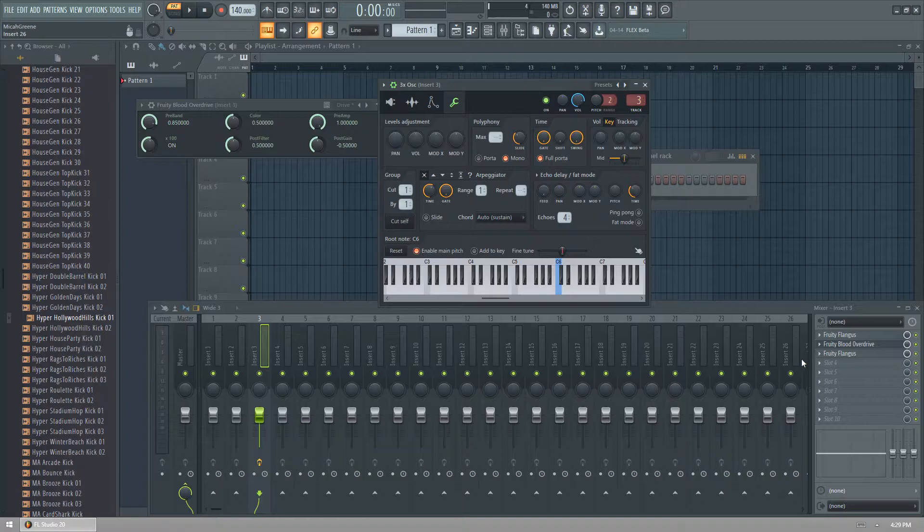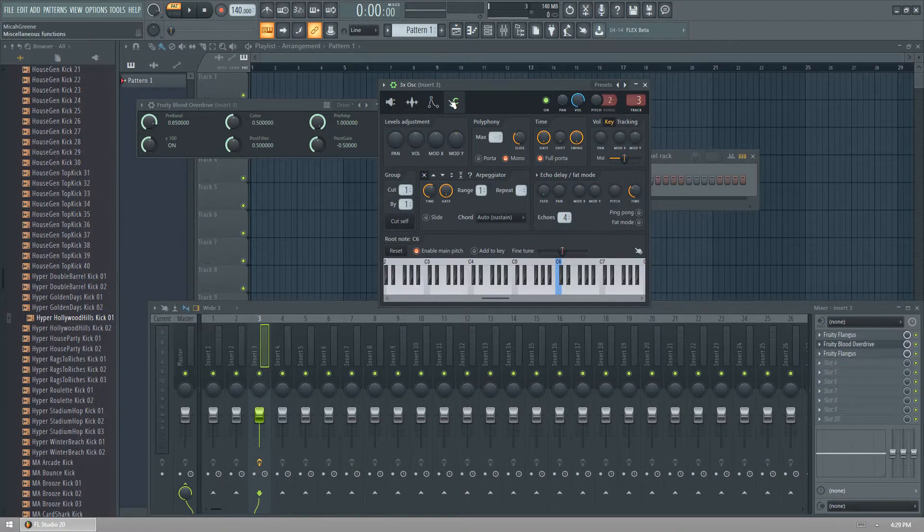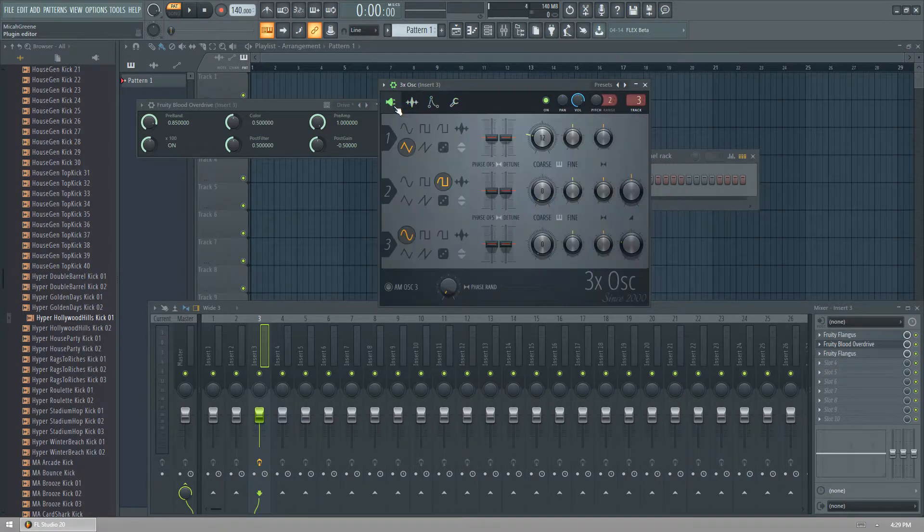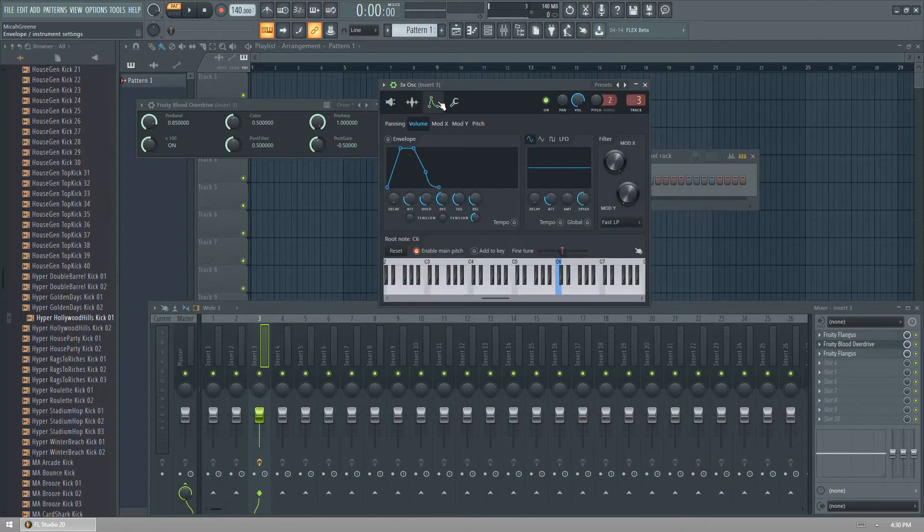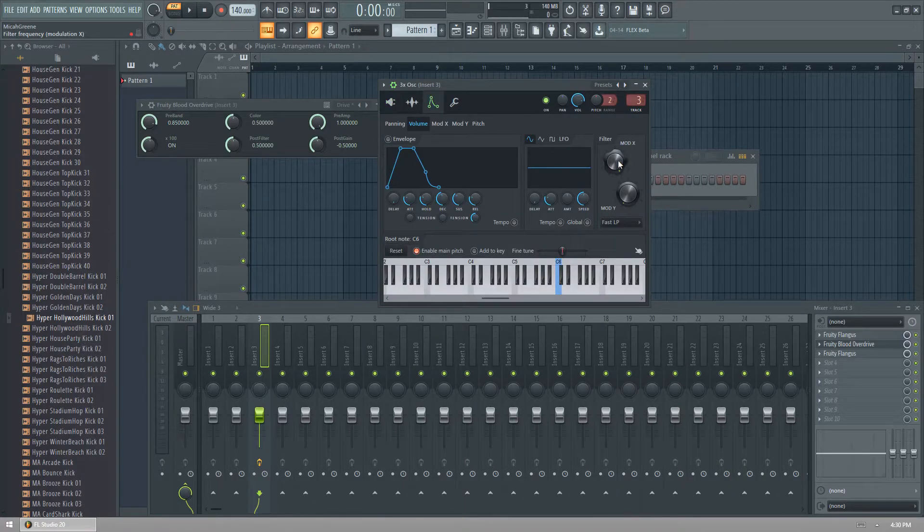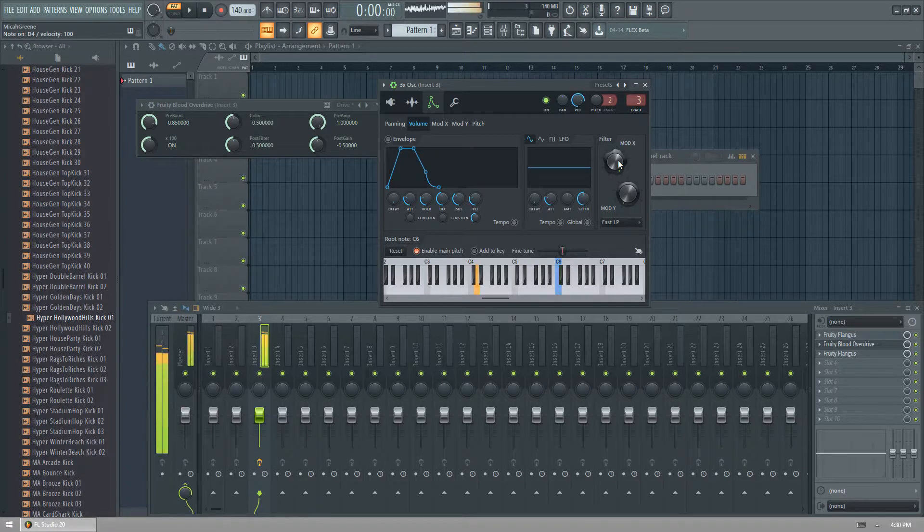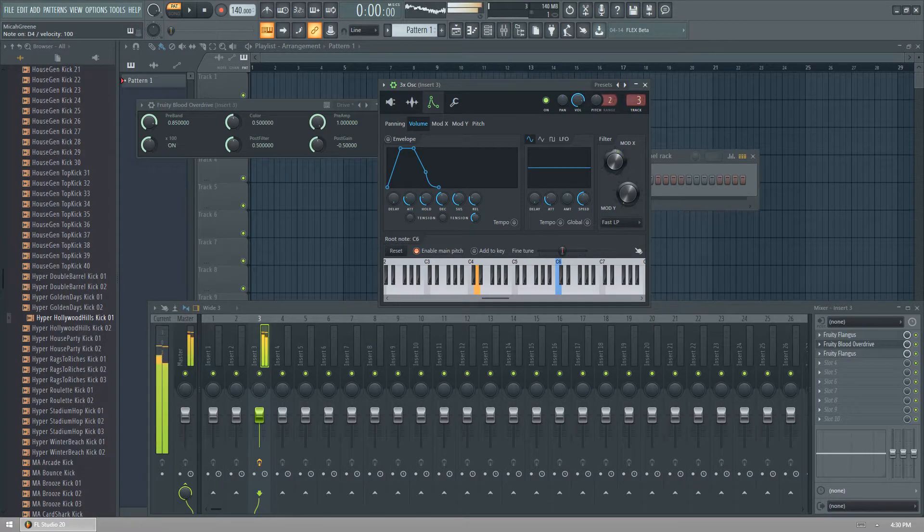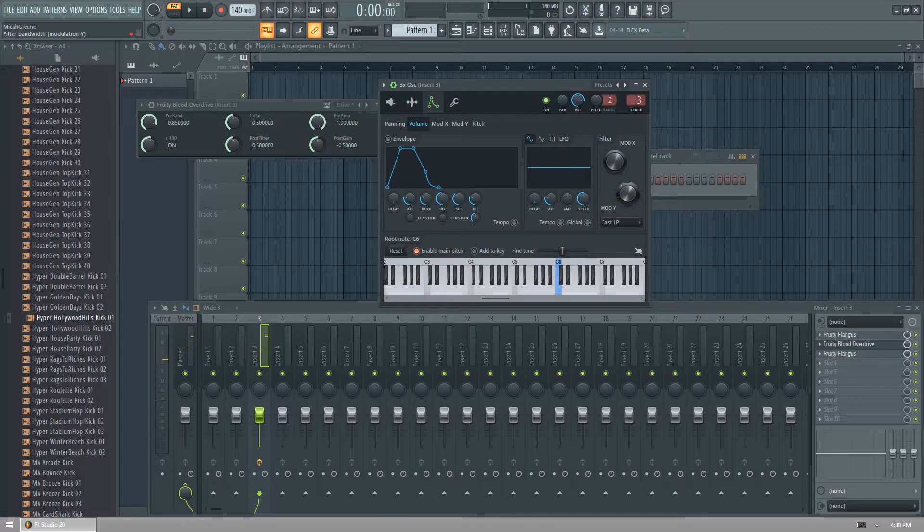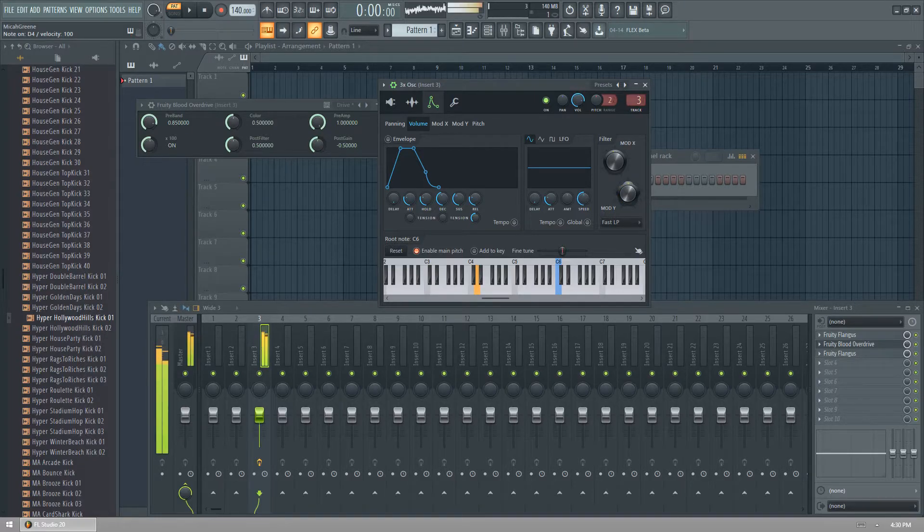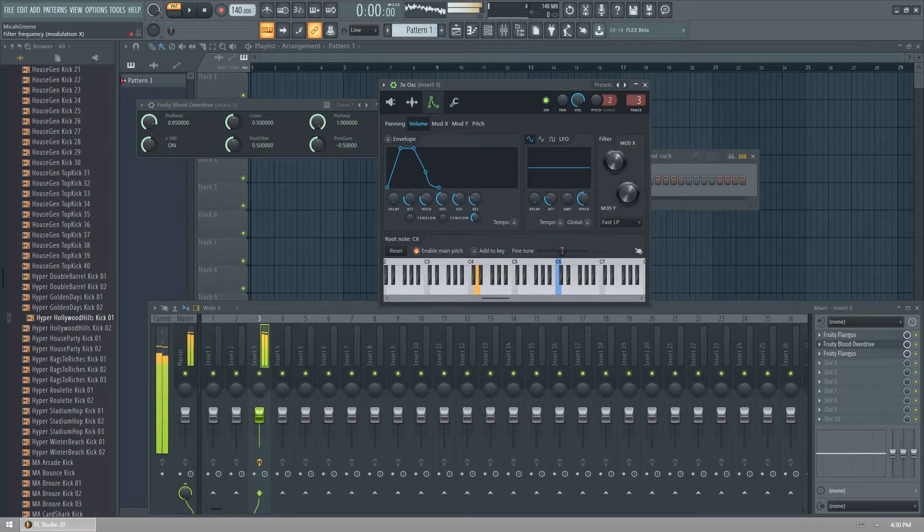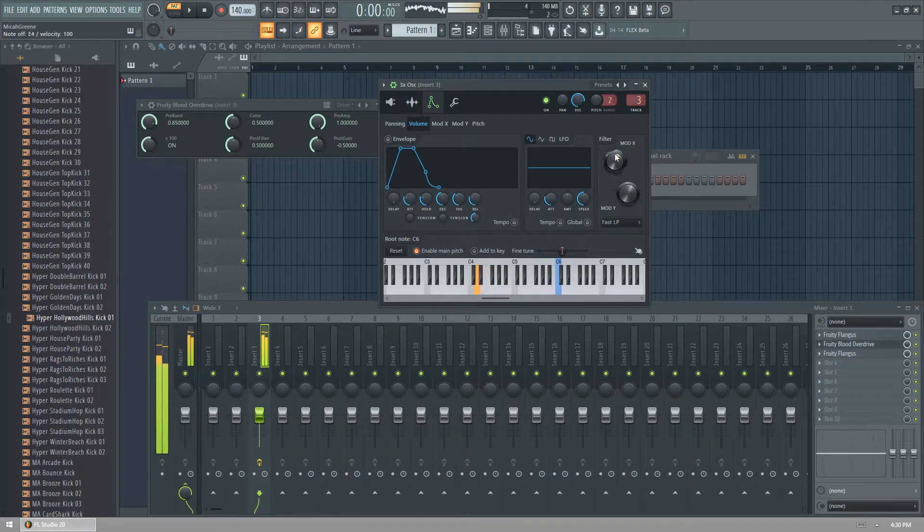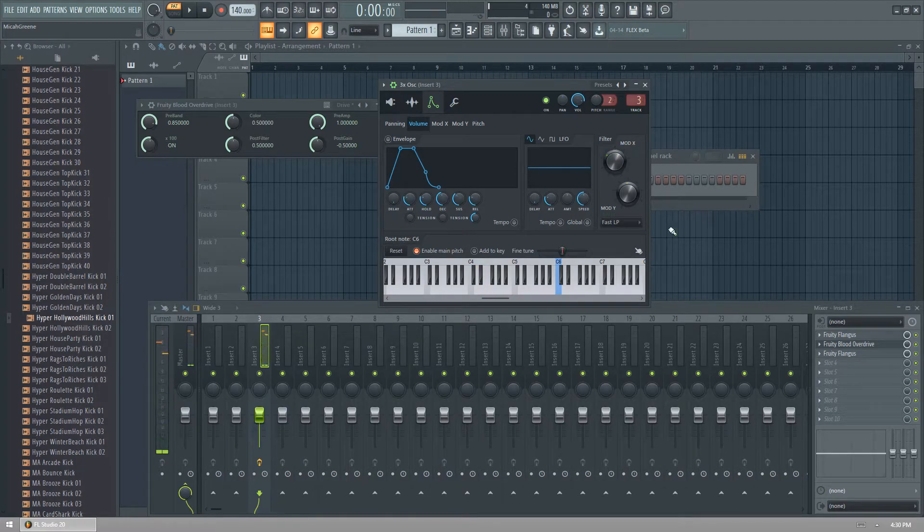And now we can just do a little bit of modifications with the filters to probably make it a little bit more less treble-y. Turn off the resonance, the mod y. Sounded good for you so far.